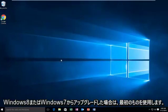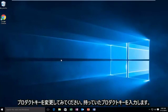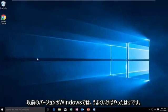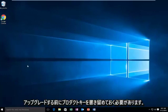The first one, if you've upgraded from Windows 8 or Windows 7, we're going to try to change the product key and we're going to put our product key that we had in our previous version of Windows. As you should have done, you should have written down your product key before upgrading.